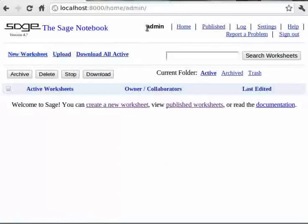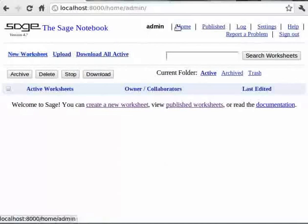On the topmost part of this page, we have the links to various pages. The home link takes us to the admin homepage. The published link takes us to the page which lists all the published worksheets. The log link has the complete log of all the actions we did on the notebook.